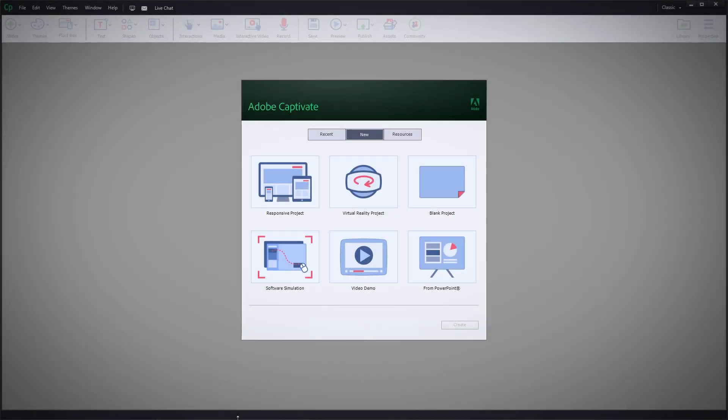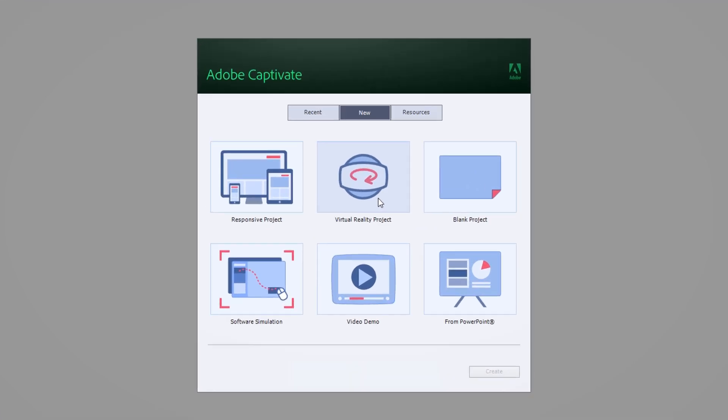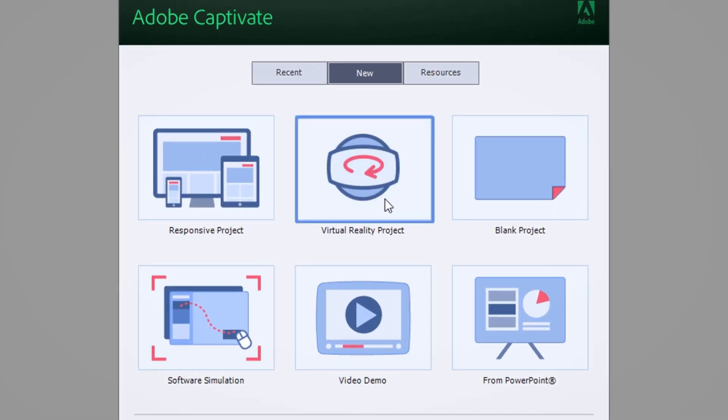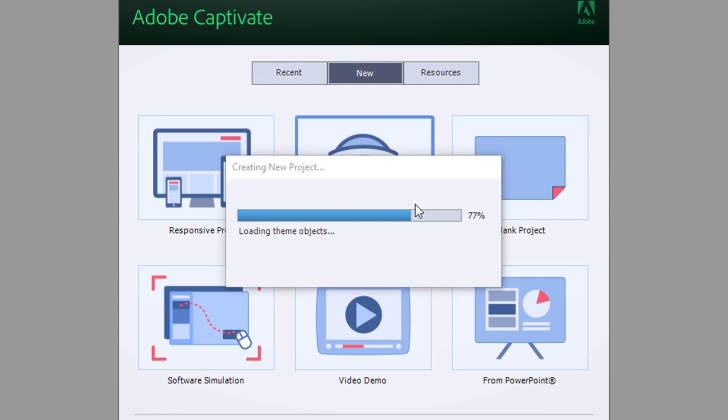Take your e-learning to new heights as you easily create interactive virtual reality training using Adobe Captivate 2019. To begin, select the virtual reality project from the Captivate 2019 launch screen.